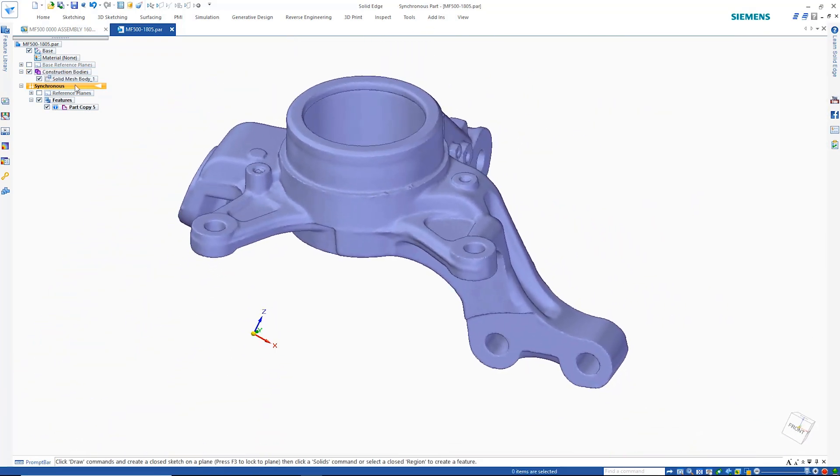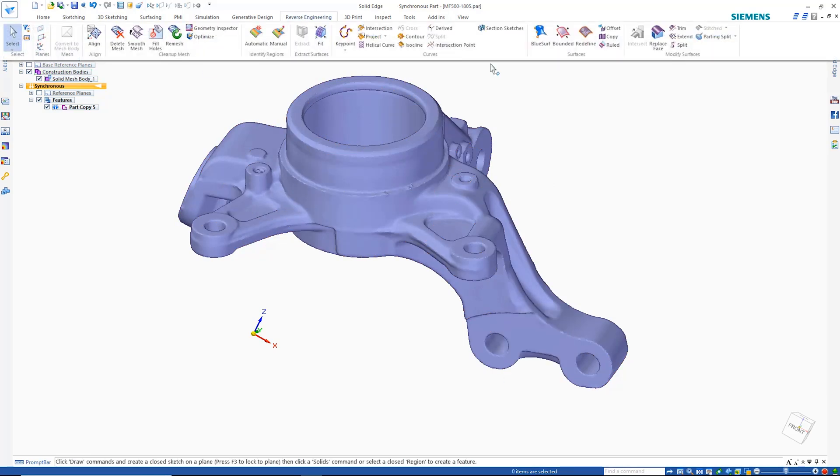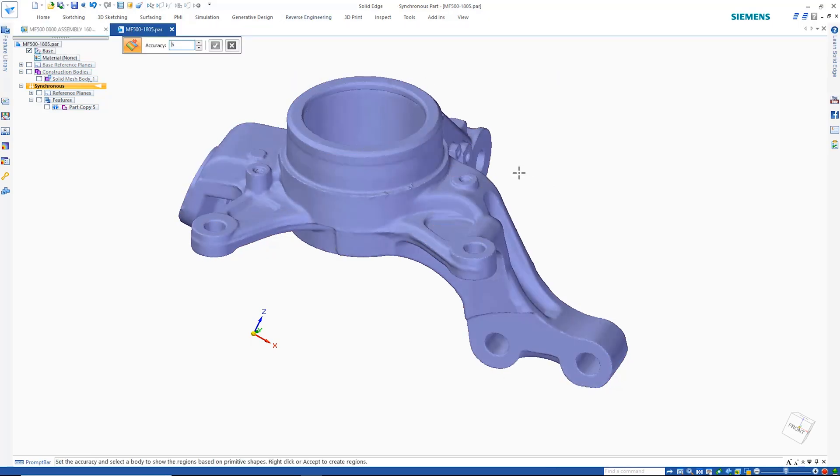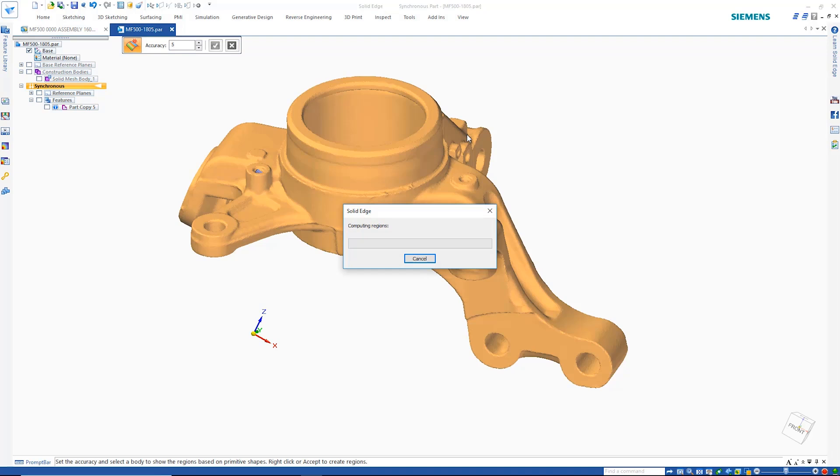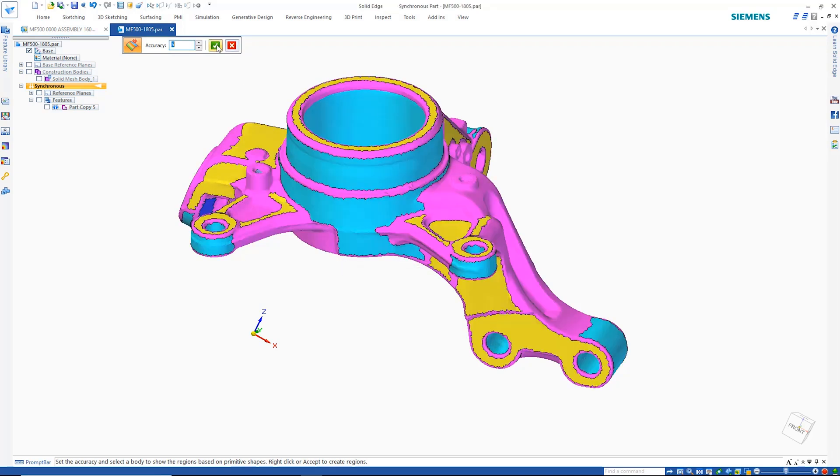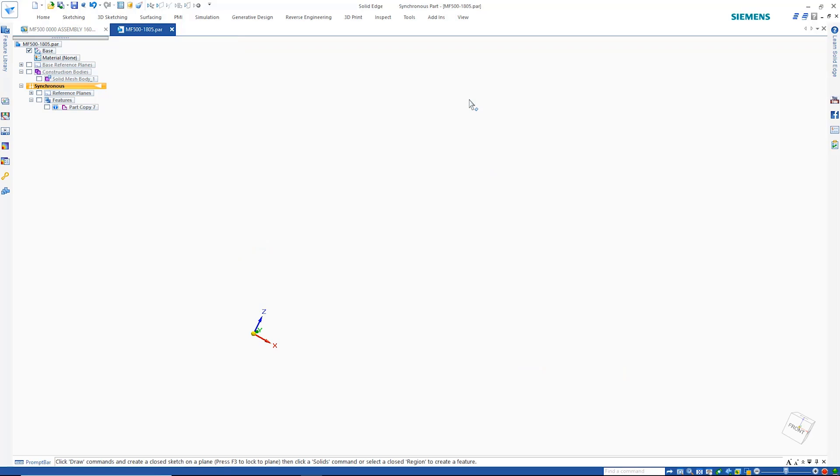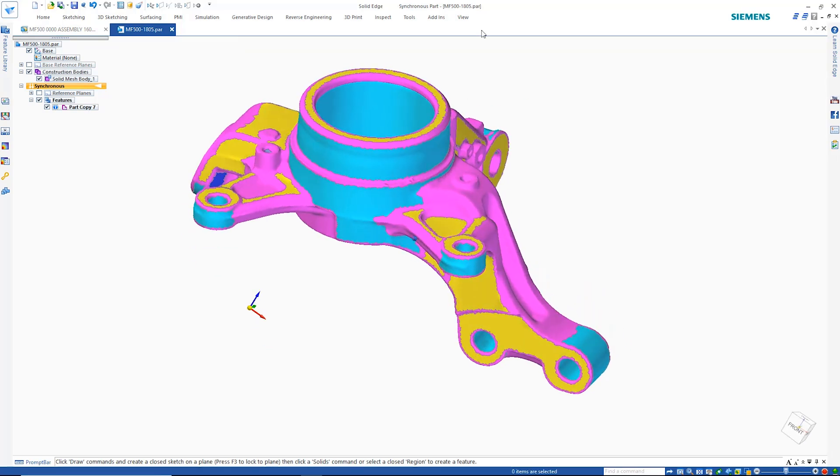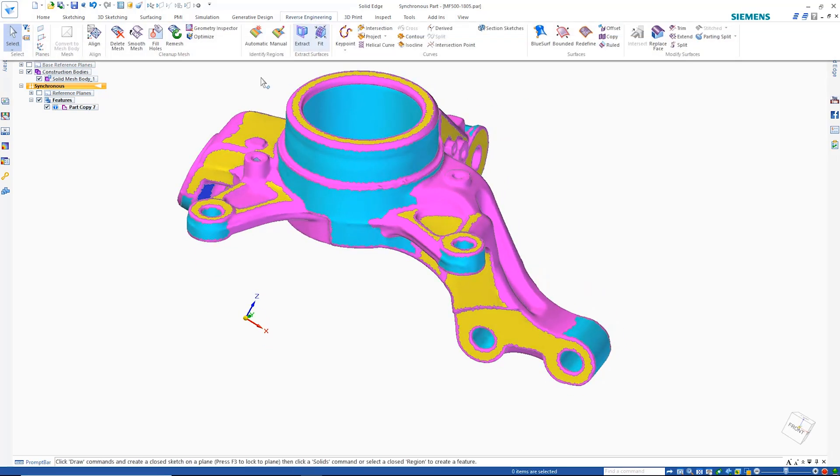Solid Edge has the ability to make mesh models far more useful in the design workflow by automatically recognizing planar and cylindrical surfaces. We can see that here with the color coding on this part.